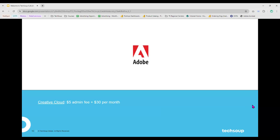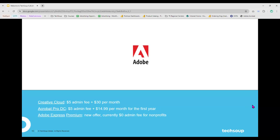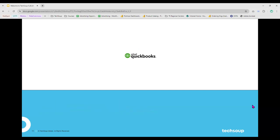The Adobe catalog includes Adobe Creative Cloud, Acrobat Pro DC, and one of the newer and popular offers — Adobe Express Premium. It's a package that's a little easier to use than Creative Cloud, great for social media managers who need to put together multimedia content quickly. Adobe Express Premium is currently at a zero-dollar admin fee for nonprofits, making it a very popular pick at TechSoup. Intuit QuickBooks is another major product in the catalog, with Online Plus and Online Advanced.